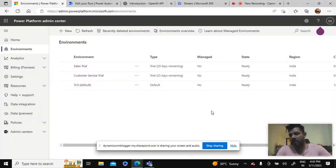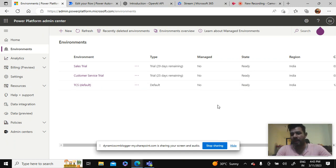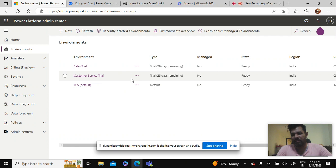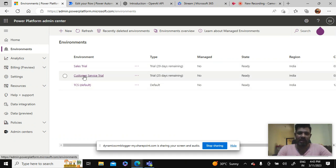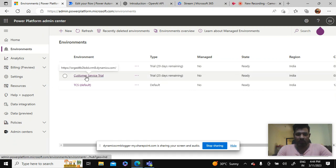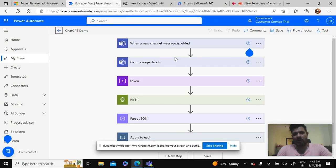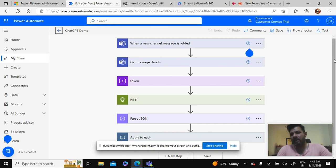We should have a Dynamics instance - it may be Sales or Customer Service. I've created Sales trial and Customer Service trial. You can see I've basically added one flow in the Customer Service trial environment which will basically trigger when a chat is posted on a channel in Teams.